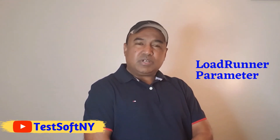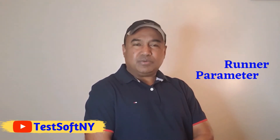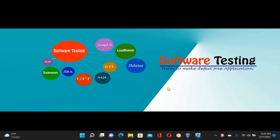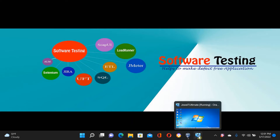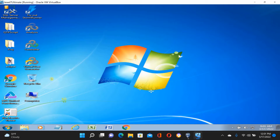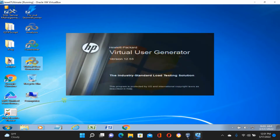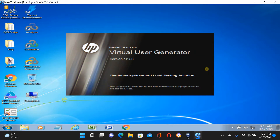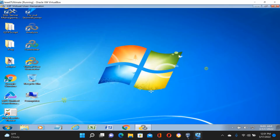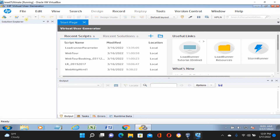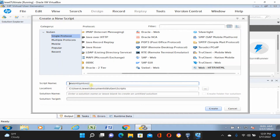I'll show you step by step how to create LoadRunner parameters and implement different types. Let's go to the computer screen. Now we're opening the Virtual User Generator — it takes a little time. First, we need to create a new script solution. Let's name the script 'lr_parameter' then click Create.